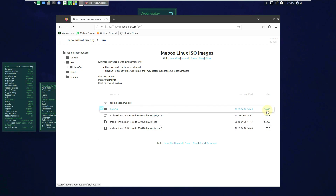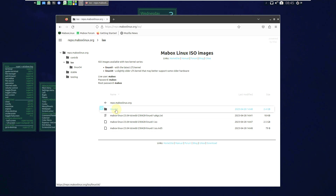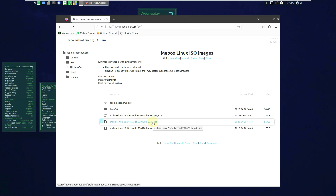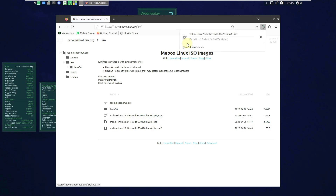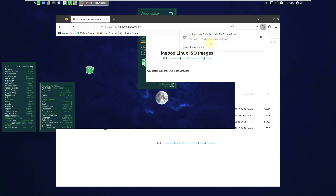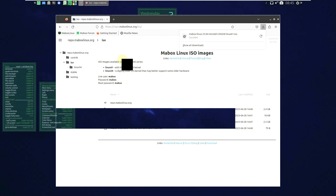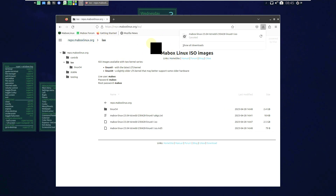Here is the latest version: Mabox Linux 23.04 thread ISO file. There are two ISO files — one with Linux kernel 5.4 and one with kernel 6.1. We want the latest ISO. I'm using a VPN so it's slow for me. Make sure you check which file you are downloading. That's the official website and the downloading process.